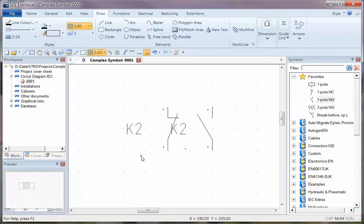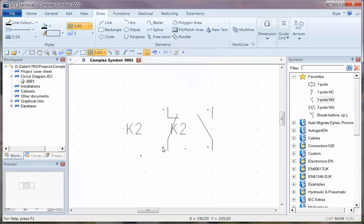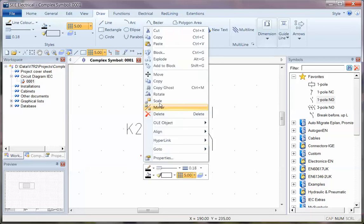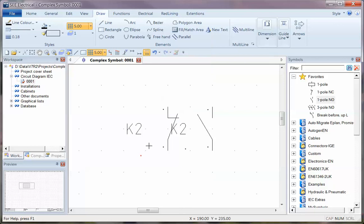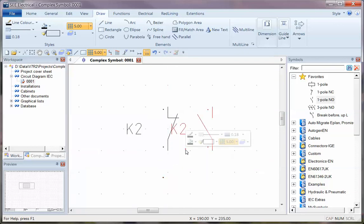So I'm going to use F6, or right click, and I'm going to choose select single element, right click, and choose move, and I'm going to move it from there, and I'm going to move it somewhere down here. I'm going to just keep it on the same grid.